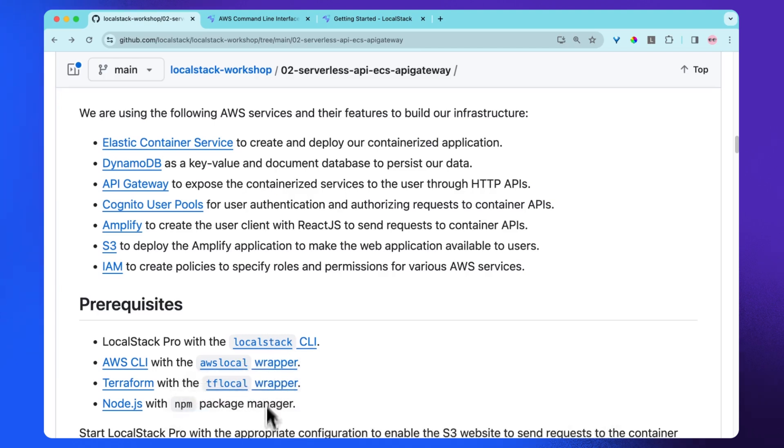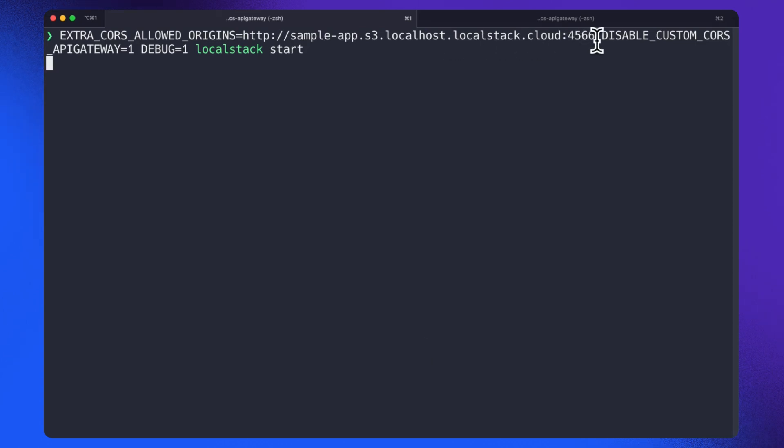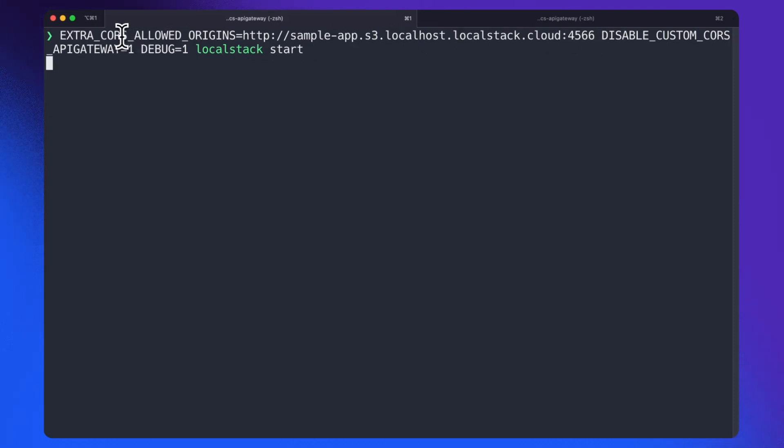Let's move to the terminal. I'm going to start LocalStack with the appropriate configuration to enable the S3 website to send requests to the container APIs. The disable custom CORS API Gateway configuration variable disables the CORS override by API Gateway, and the extra CORS allowed origin configuration variable allows a website to send requests to the container API.